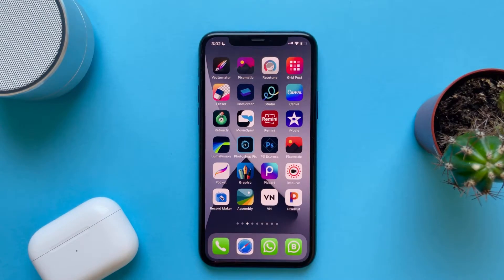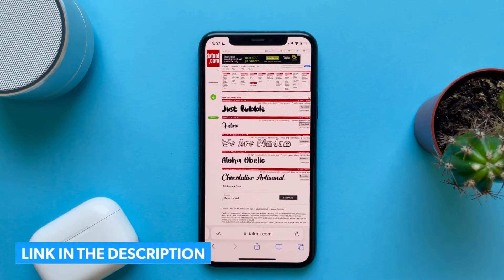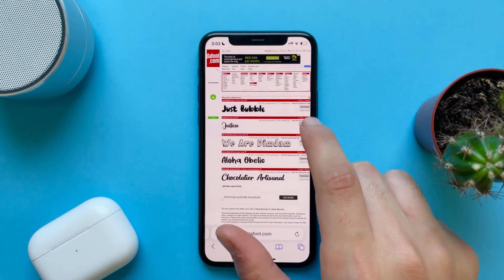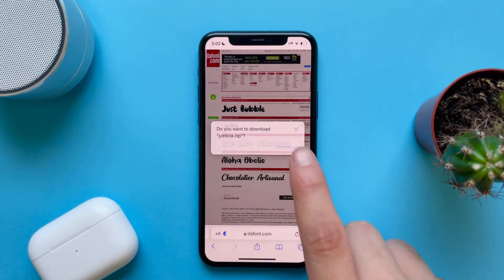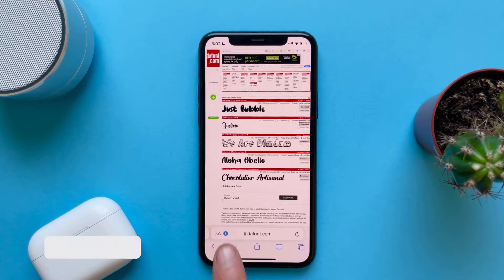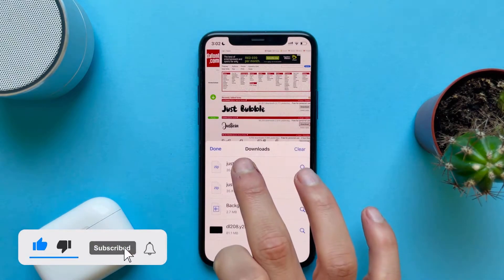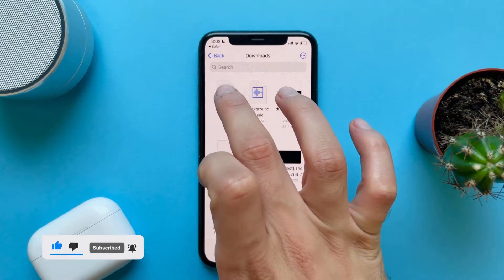The first thing we'll do is download a font file. Go to Safari and go to dafont.com, or any other website you can download fonts from. For example, choose a font, tap on download, tap on the icon here, tap on download again, tap on the file, then tap on it to unzip it.